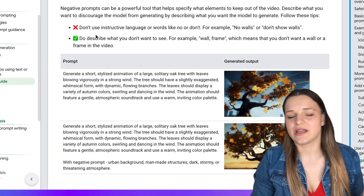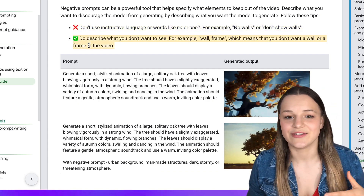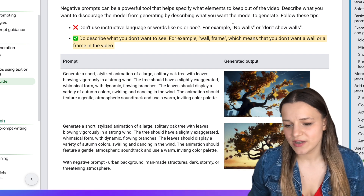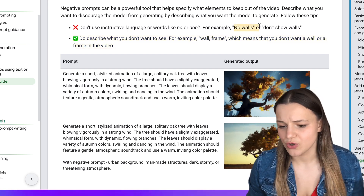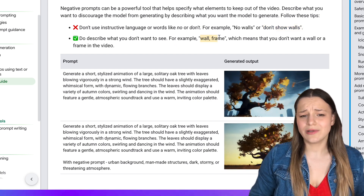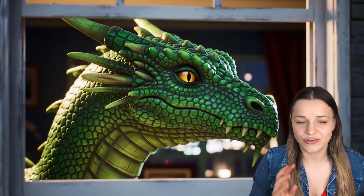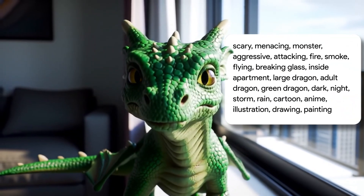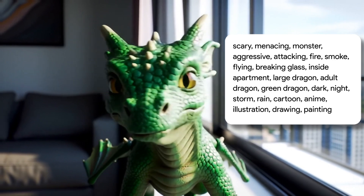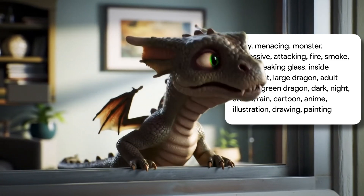It's also a great idea to include a negative prompt to tell the AI what not to include in your video. With VO2, you can't use instructive language or words like 'no' or 'don't.' Instead, add a list of keywords of things you wouldn't like to see. For example, don't say 'no walls' — instead say 'wall of rain.' In our video, I wouldn't like it to be scary, adult, or cartoonish, so my negative keywords are: scary, menacing, monster, adult, dragon, drawing, painting, cartoon, etc.